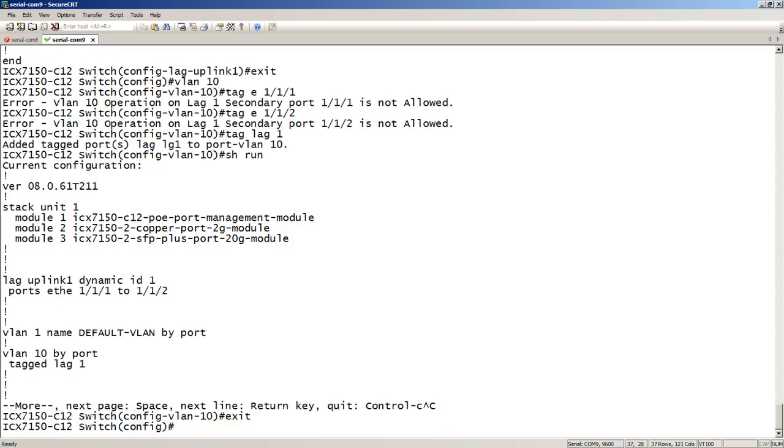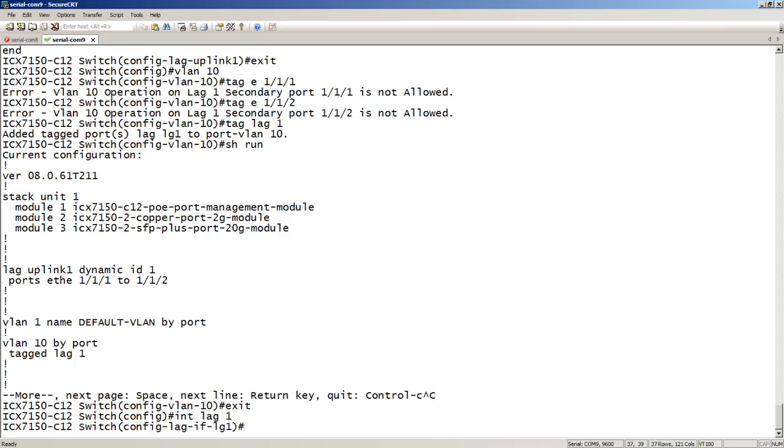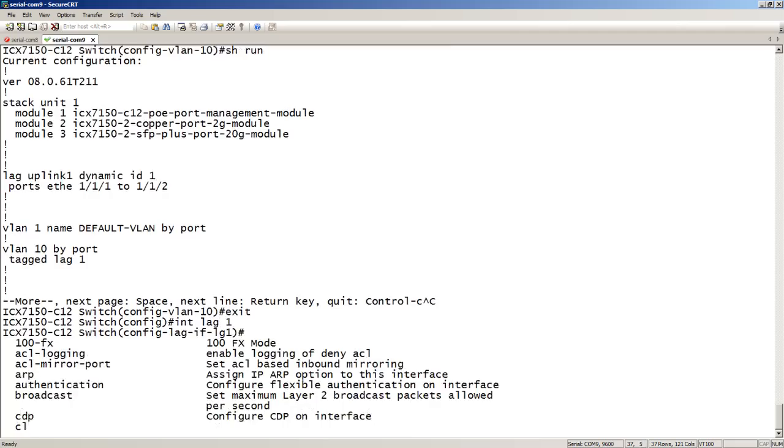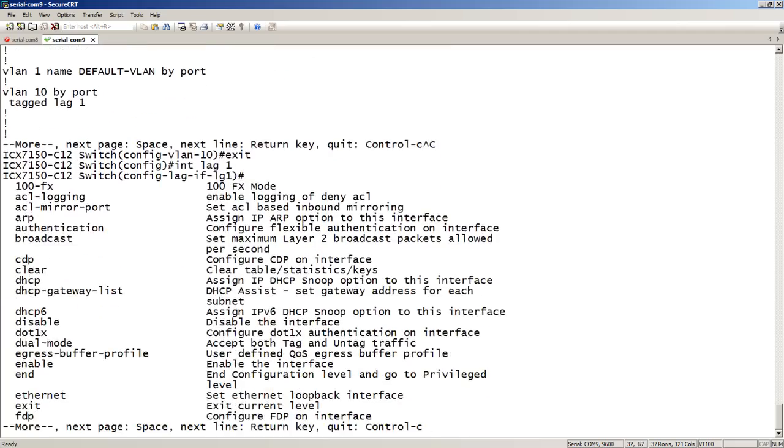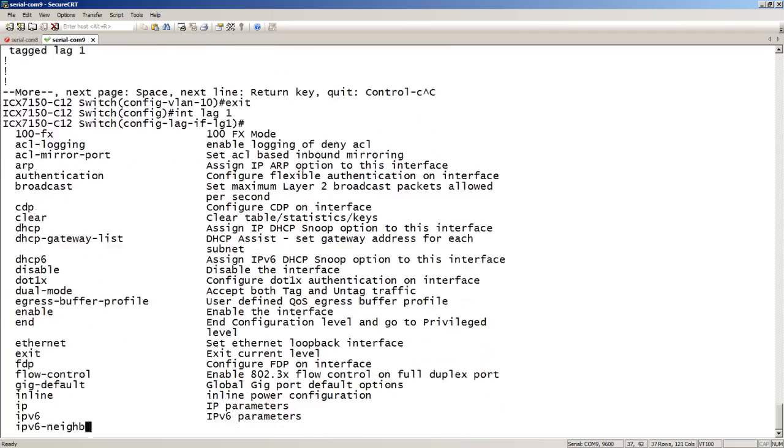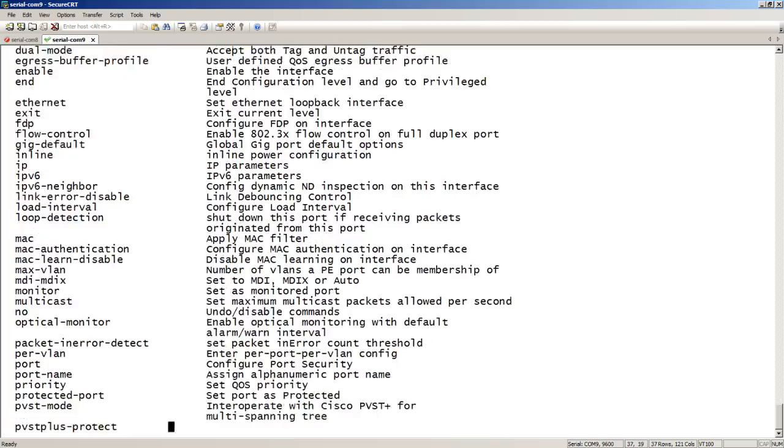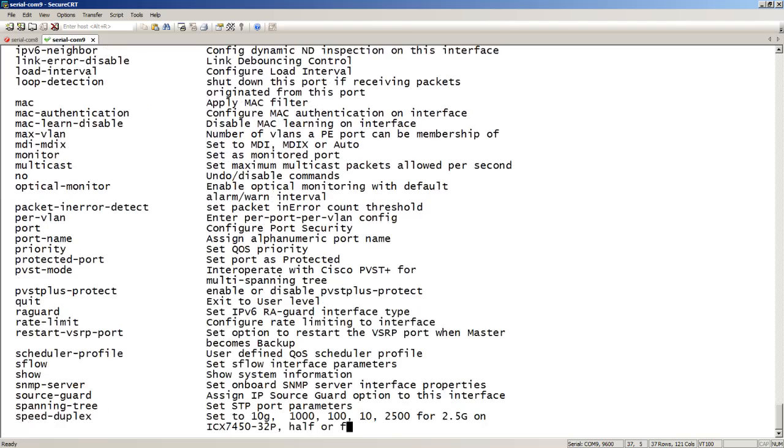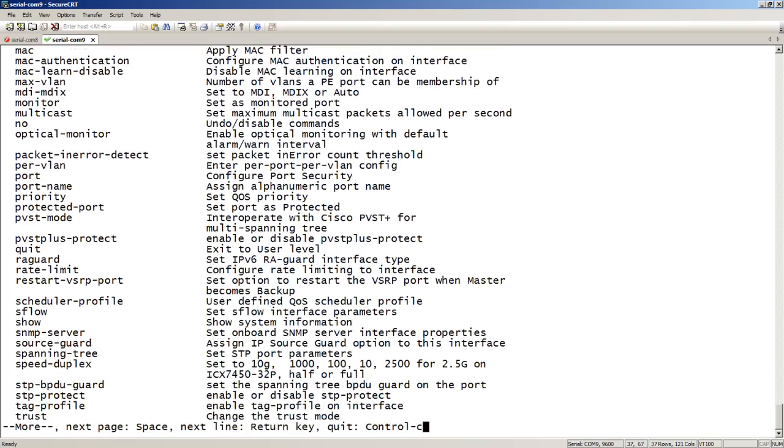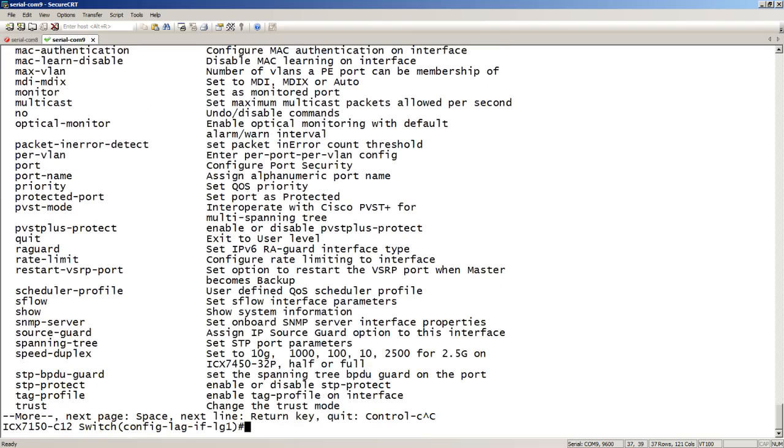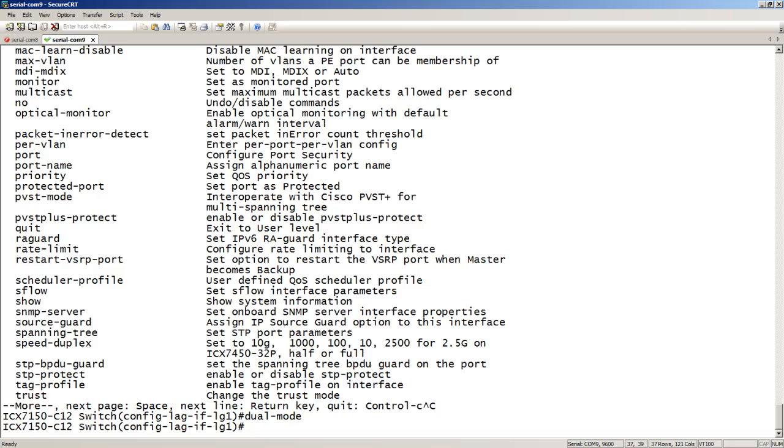So if we go into interface lag 1, we have all the commands that are available on a regular interface here. For example, I could say dual mode. If I wanted to run that in dual mode, I could do a speed dash duplex.